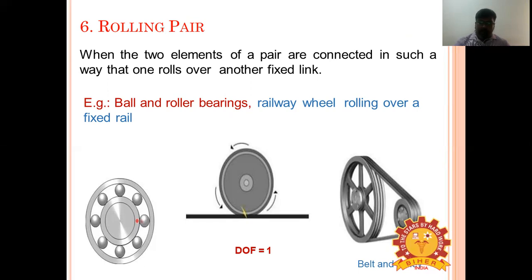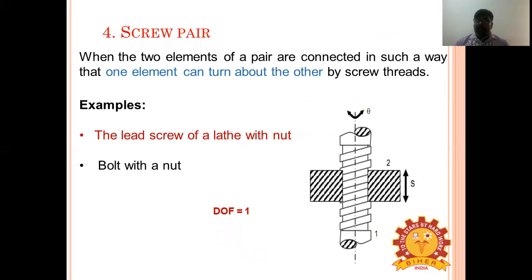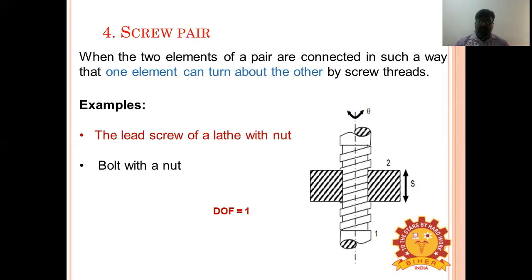A screw pair, otherwise called a helical pair, is when one link has a combination of turning and sliding motion relative to another element. Examples include nut and bolts, lead screw of a lathe with nut, and threaded spindle in a movable jaw of a bench vice.